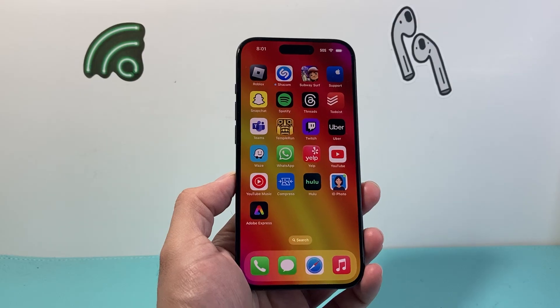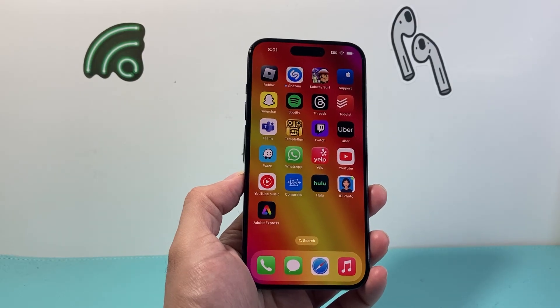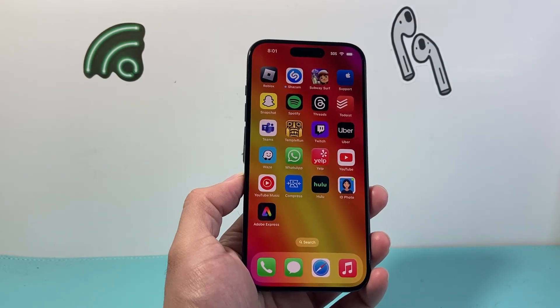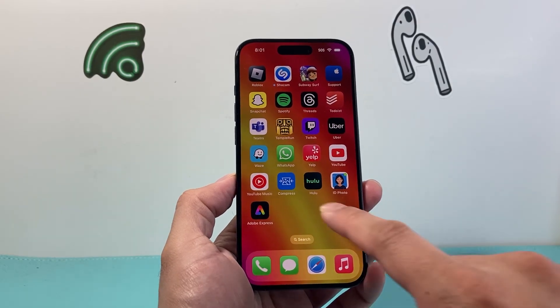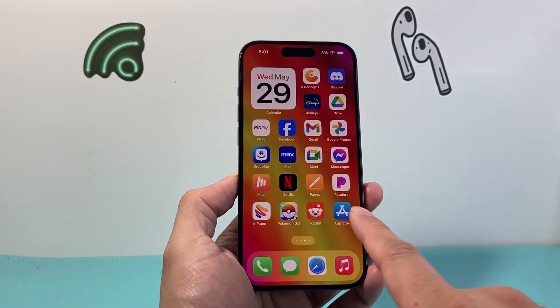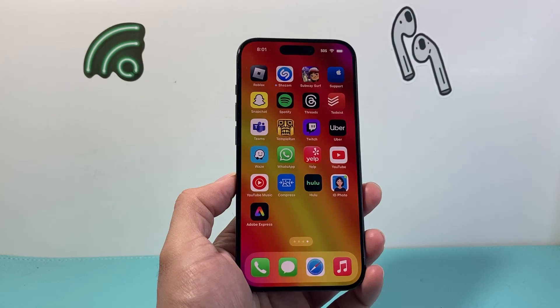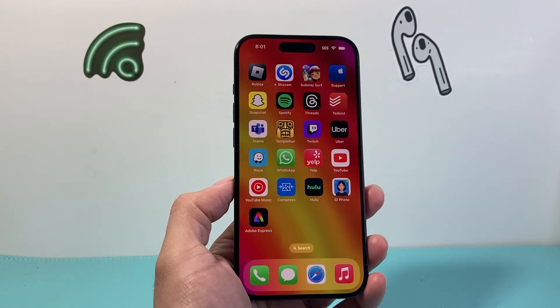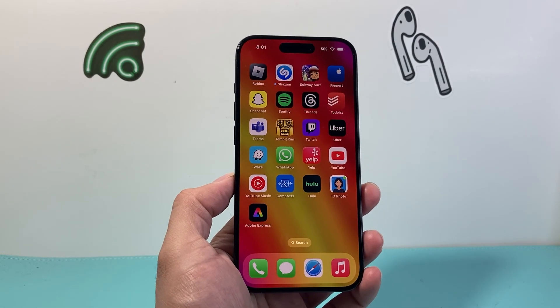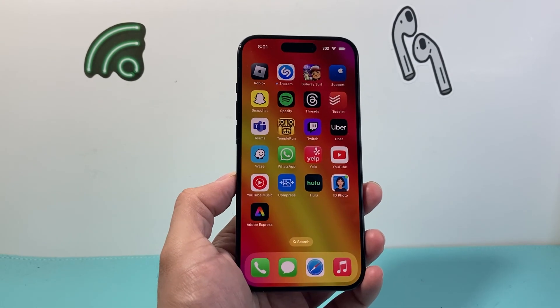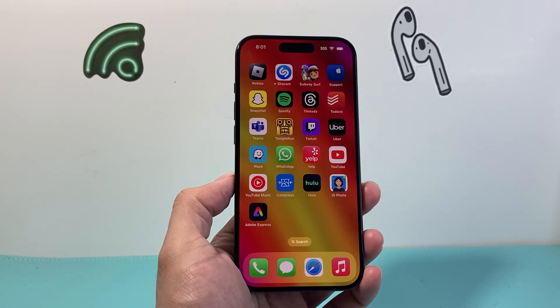That's how you update your WhatsApp app on your iPhone. I hope this video was helpful. Please consider hitting the like and subscribe button for more tips and tricks for your iPhone and other iOS devices. See you guys next time.